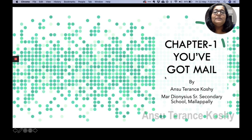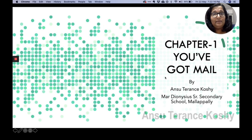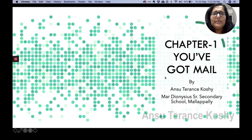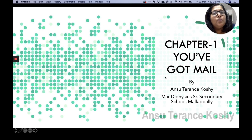For the first chapter in computer science this year, we have to study the chapter called 'You Have Got Mail.' It is one of the topics that you will like very much because these are things that you do every day. Most of you know how to send an email from one place to another — maybe to your friends, maybe to somebody else. So this chapter focuses on how to make an email.